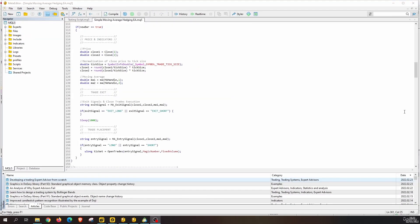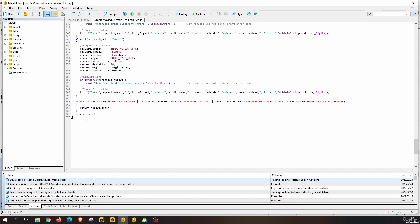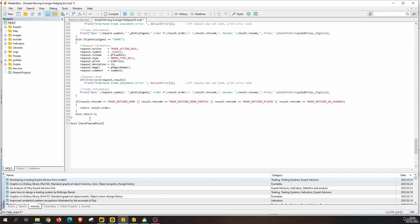Here in our expert advisor, let's move to the global scope and code a function that will check the positions we currently have open and return true if there are no currently open positions with our magic number. Since this has to return true or false, this will be a boolean function. We will name it `checkPlacePositions` and pass the magic number as a parameter. Now let's do the definition — we start by declaring a boolean variable that we will return, and initialize it to false.